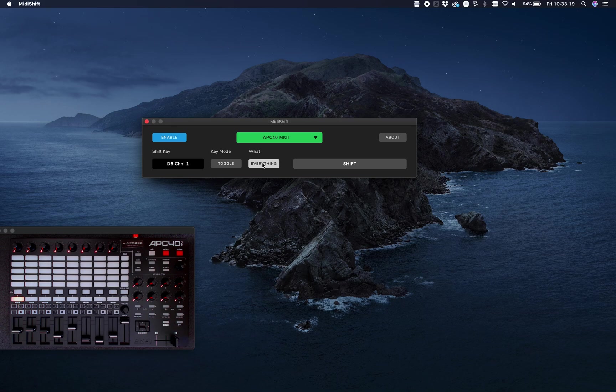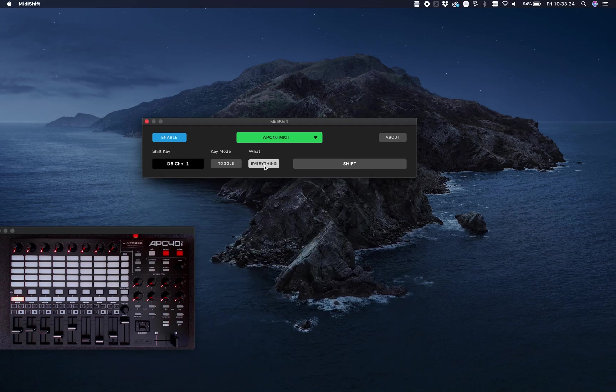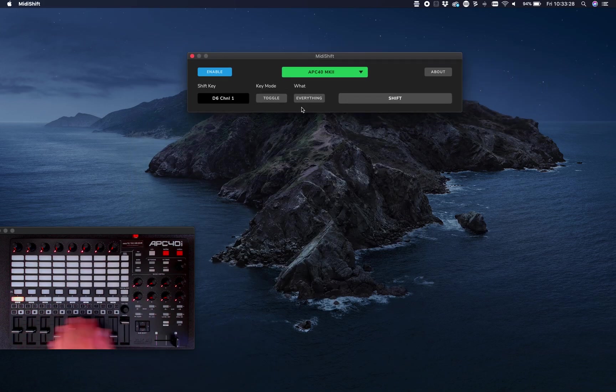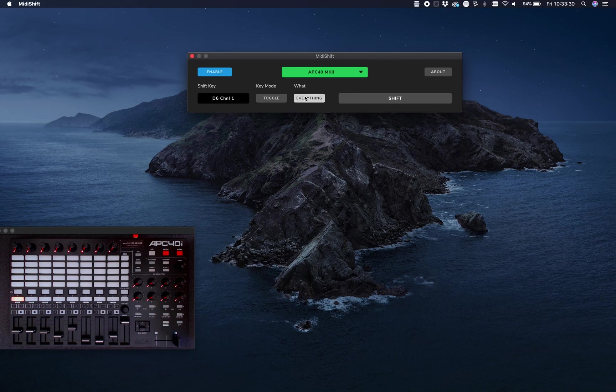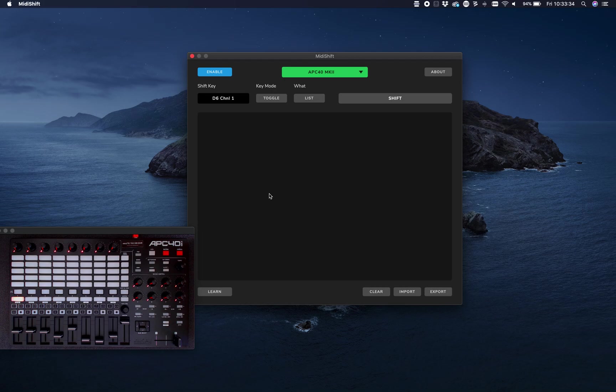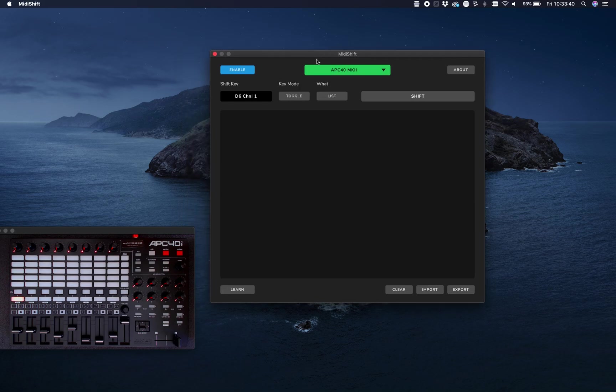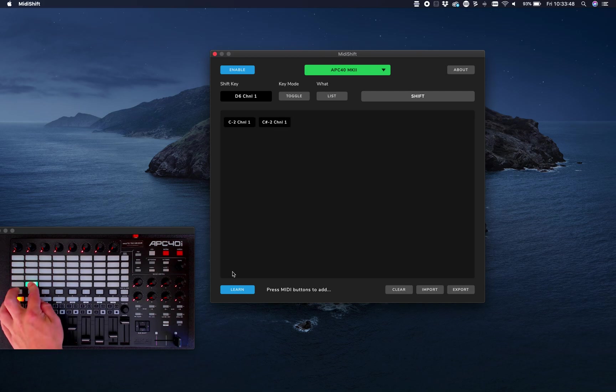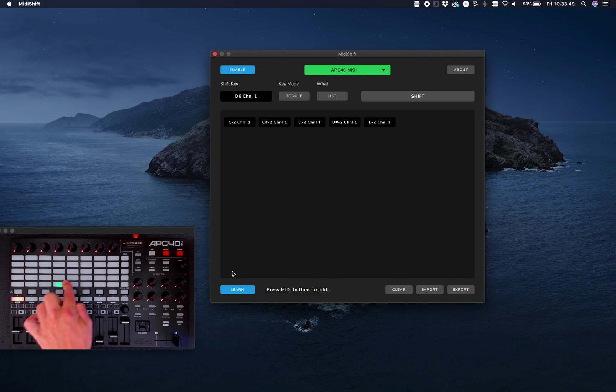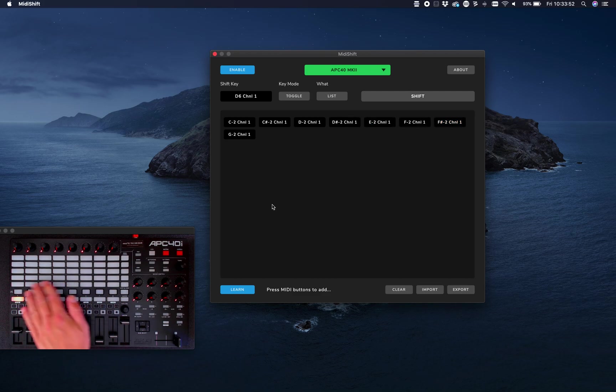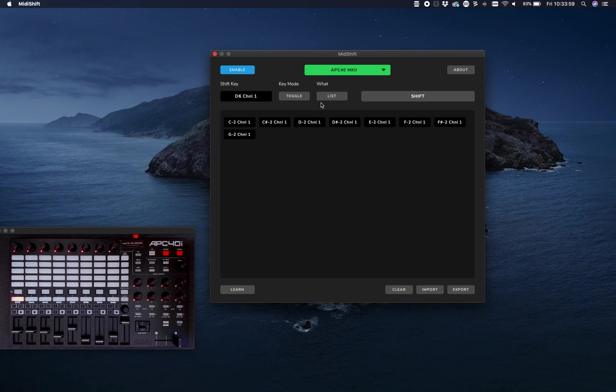The next option is what has to be shifted. You can either shift everything except the shift button, or you can make a custom list. For instance, if you only want this top area to be shifted, you click on list, click on learn, and learn the buttons you want to shift. This becomes your collection of shifted buttons. For this example, I'll shift everything.